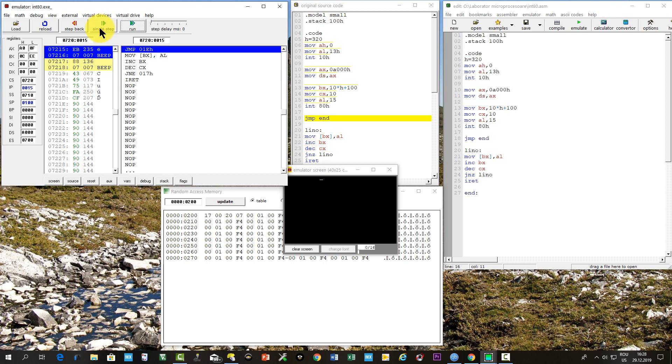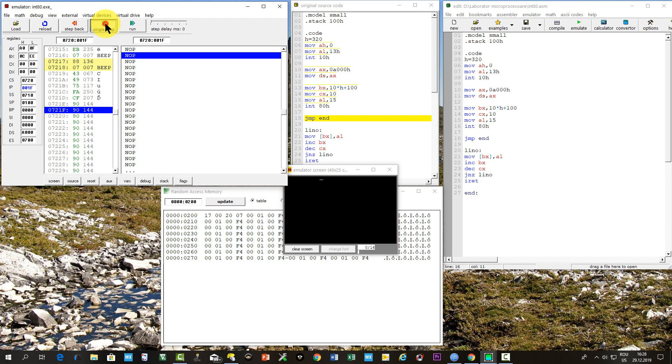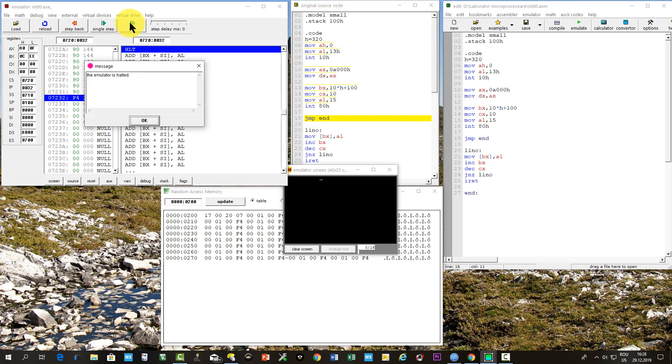If we continue step by step, the instructions after the END label are executed, in our case NOP, until a HALT instruction is found, and the processor stops.